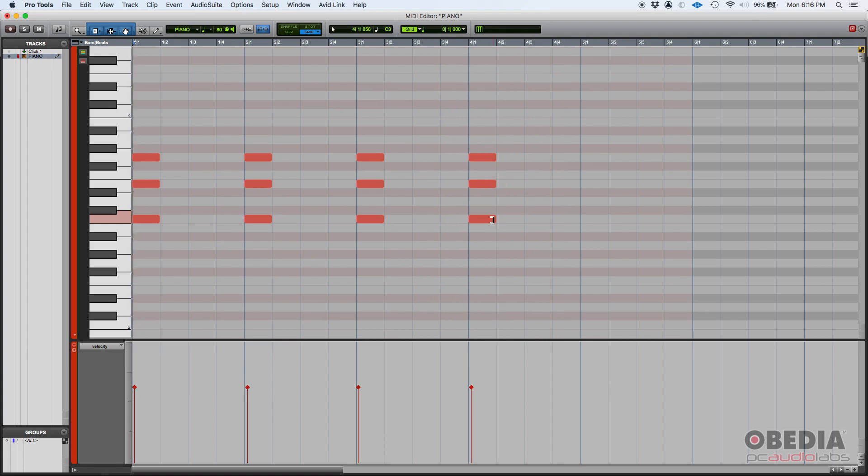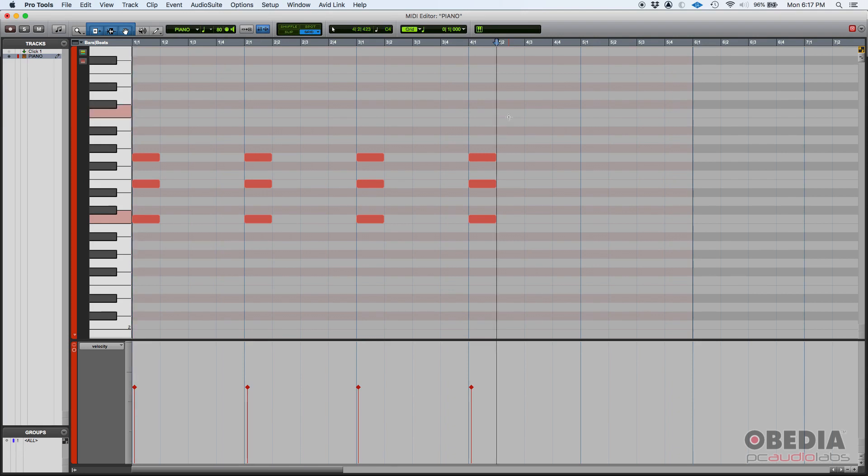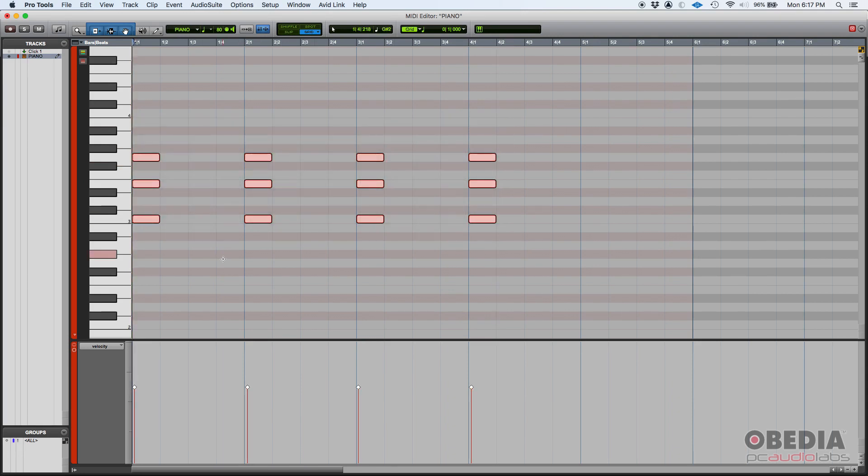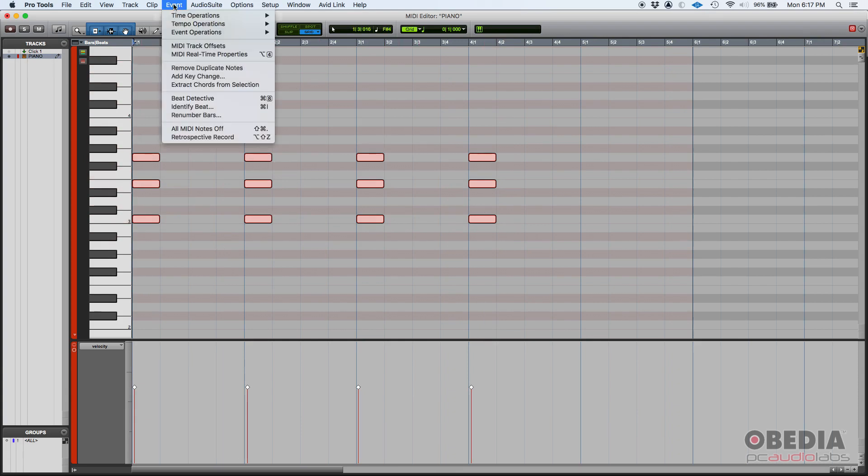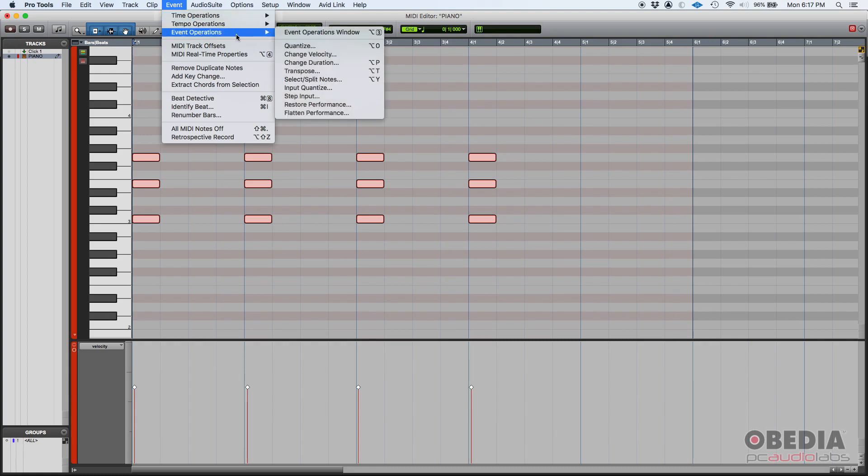What if you want to change the duration of those notes? Well, there is a function in Pro Tools called change duration that lets you do that with a couple simple clicks. So as always, we're going to click and drag to select our notes. And once they're all selected, you're going to see they're going to be highlighted. Then we can go to our event menu, then event operations, and then we can click on change duration.